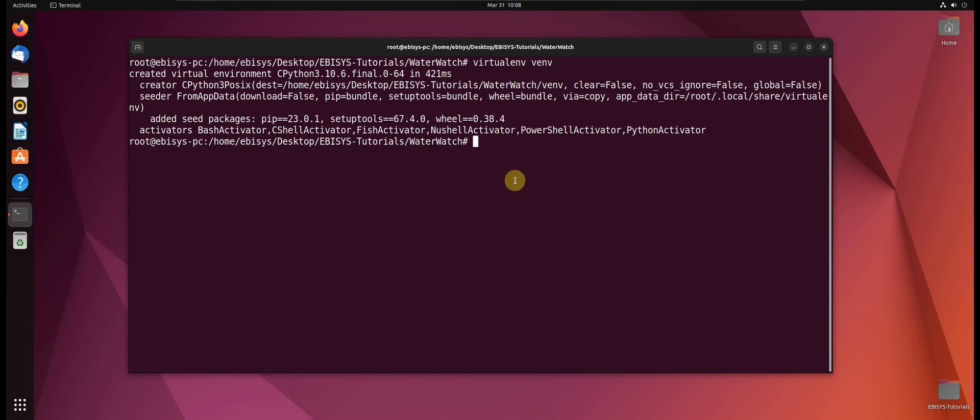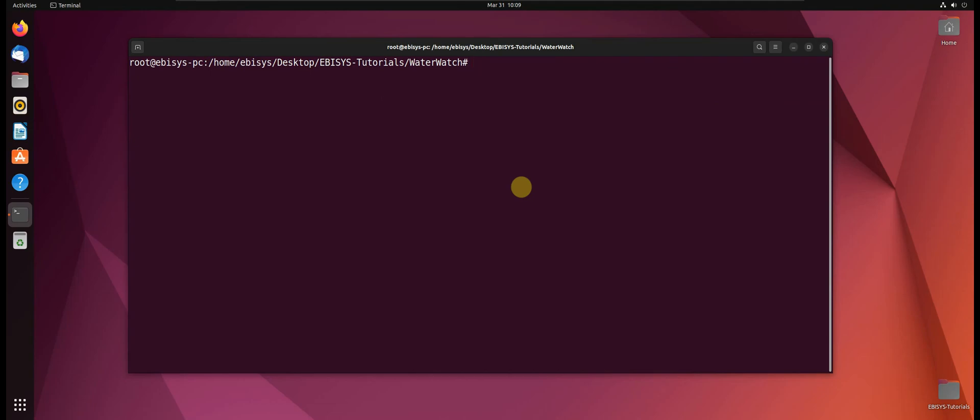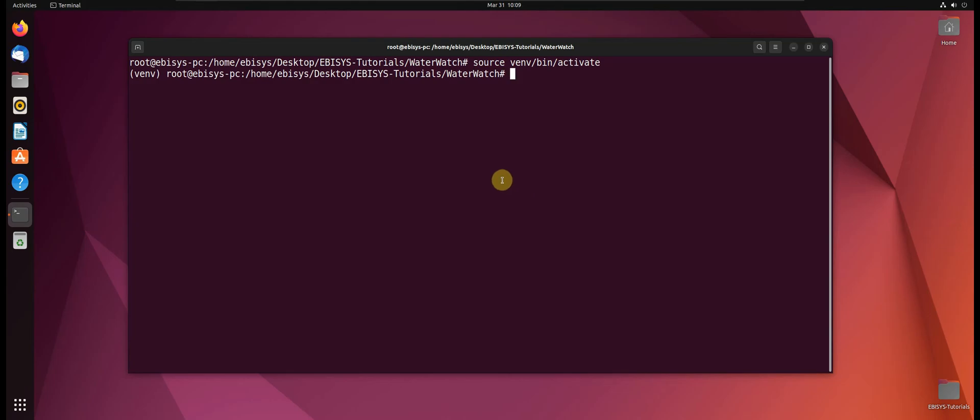So now let us test and see if our virtual environment works. To activate our virtual environment we will run the following command: source venv/bin/activate. Okay, so you will see the prefix is venv, so this means that our virtual environment is active.